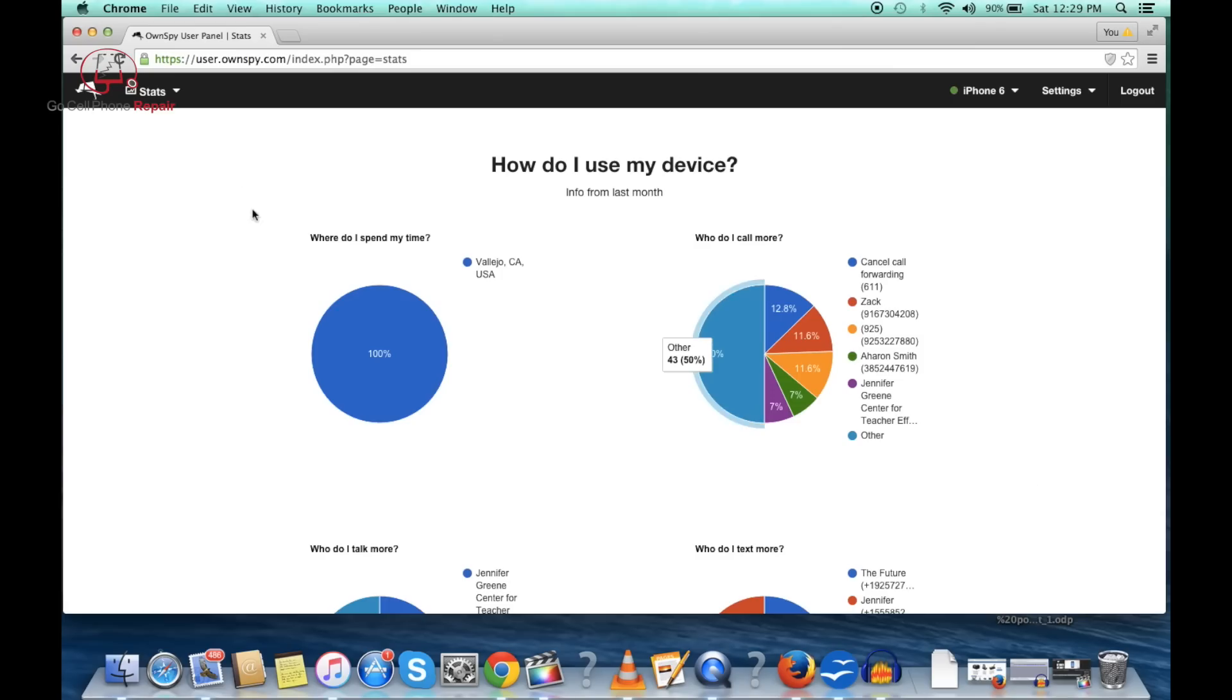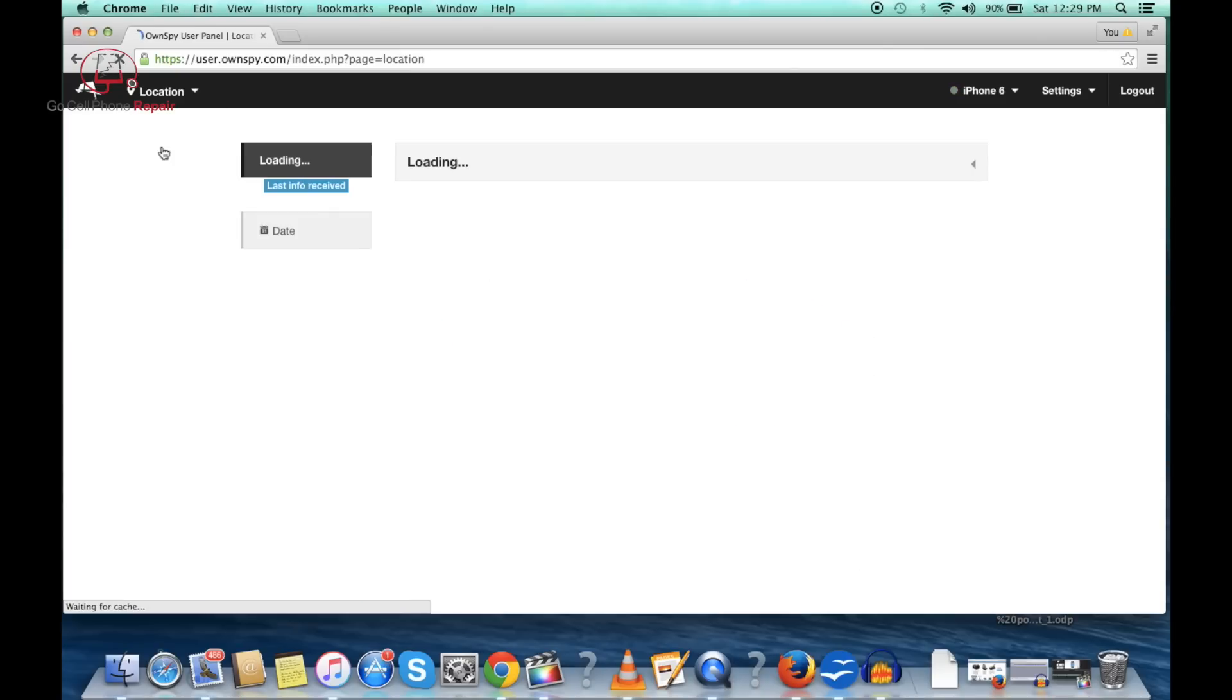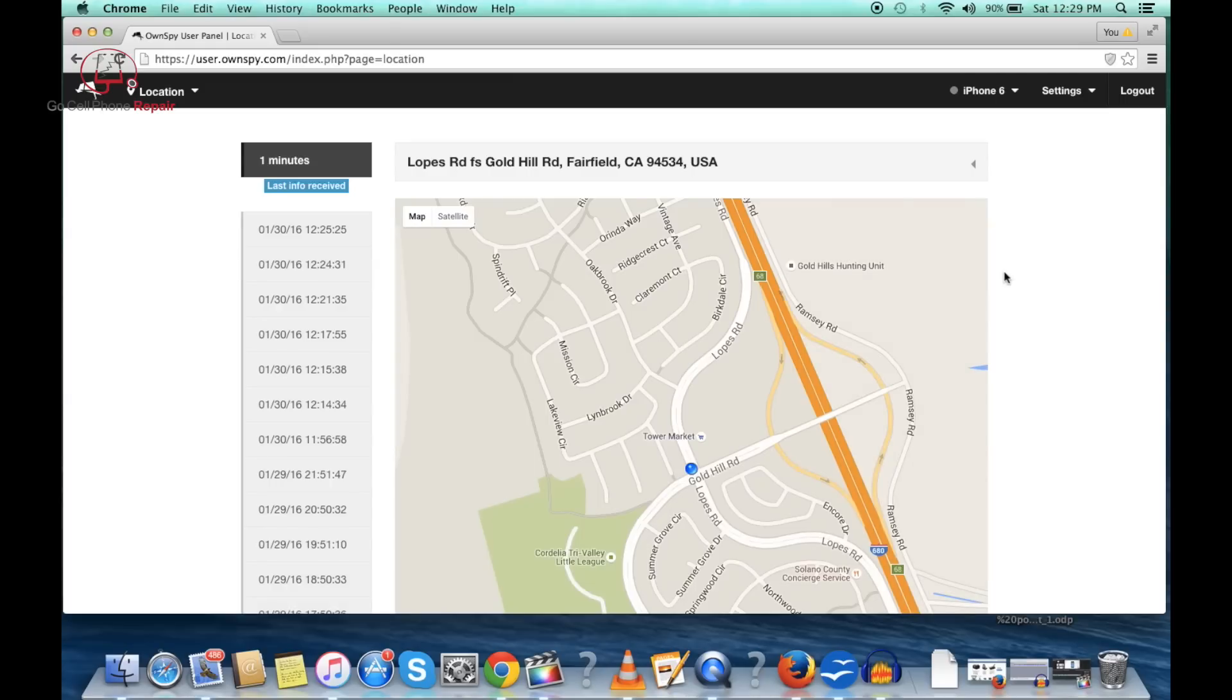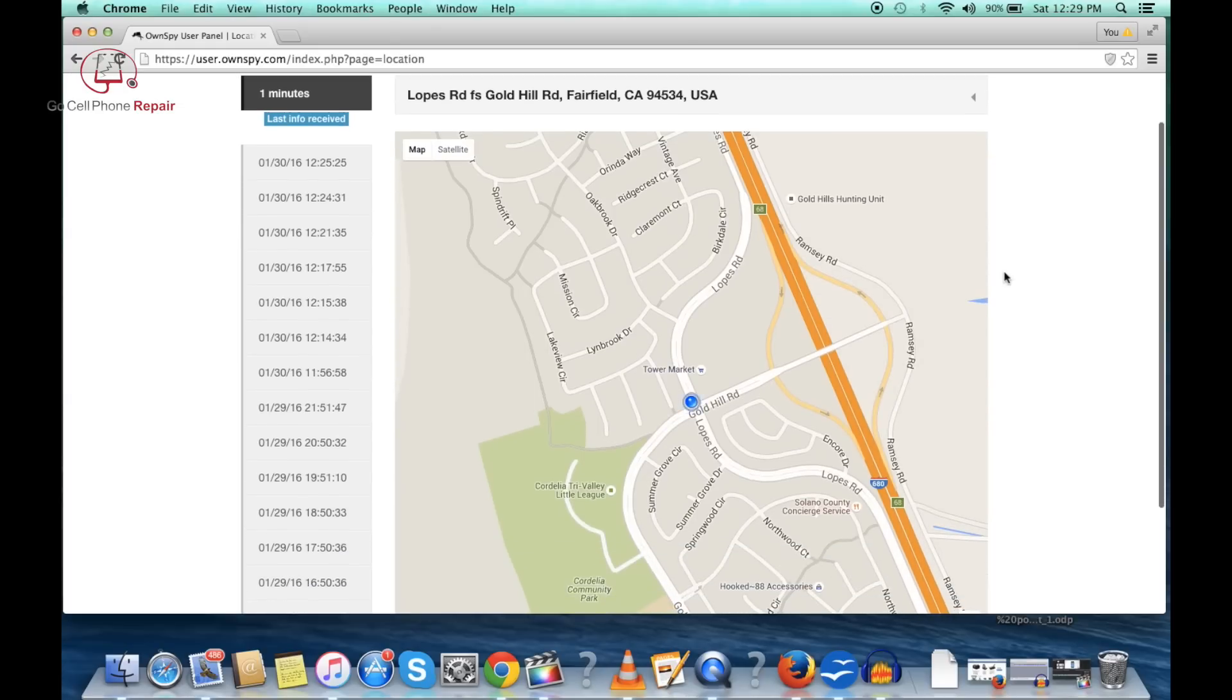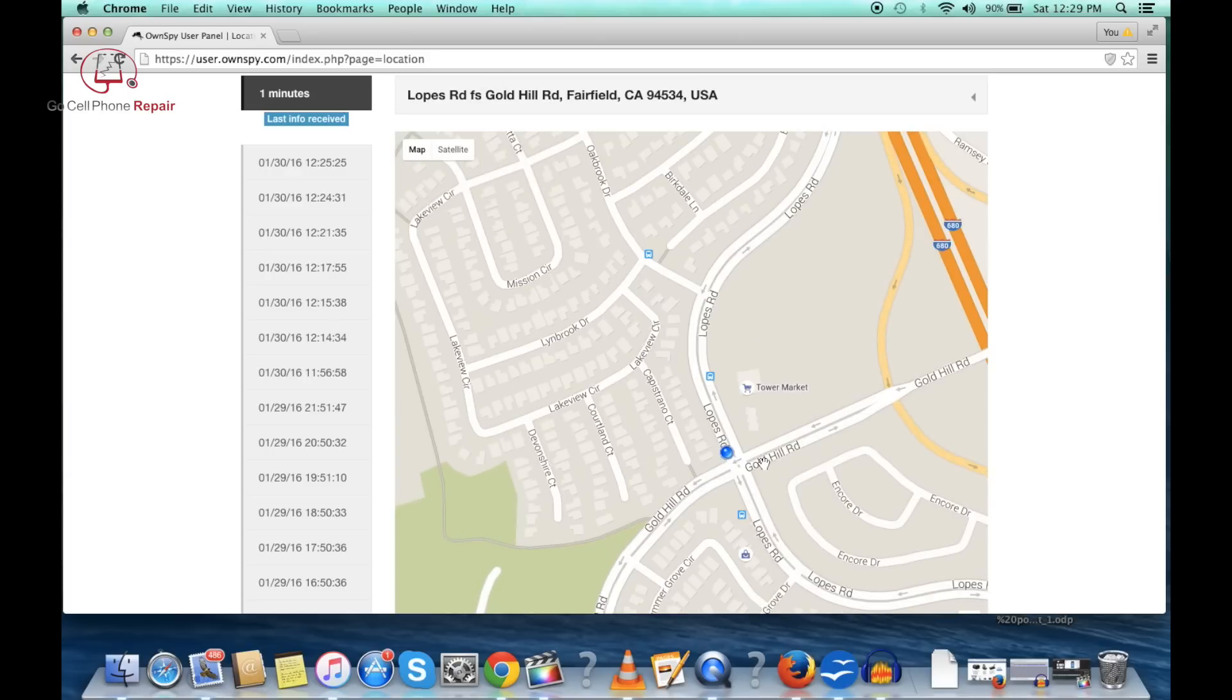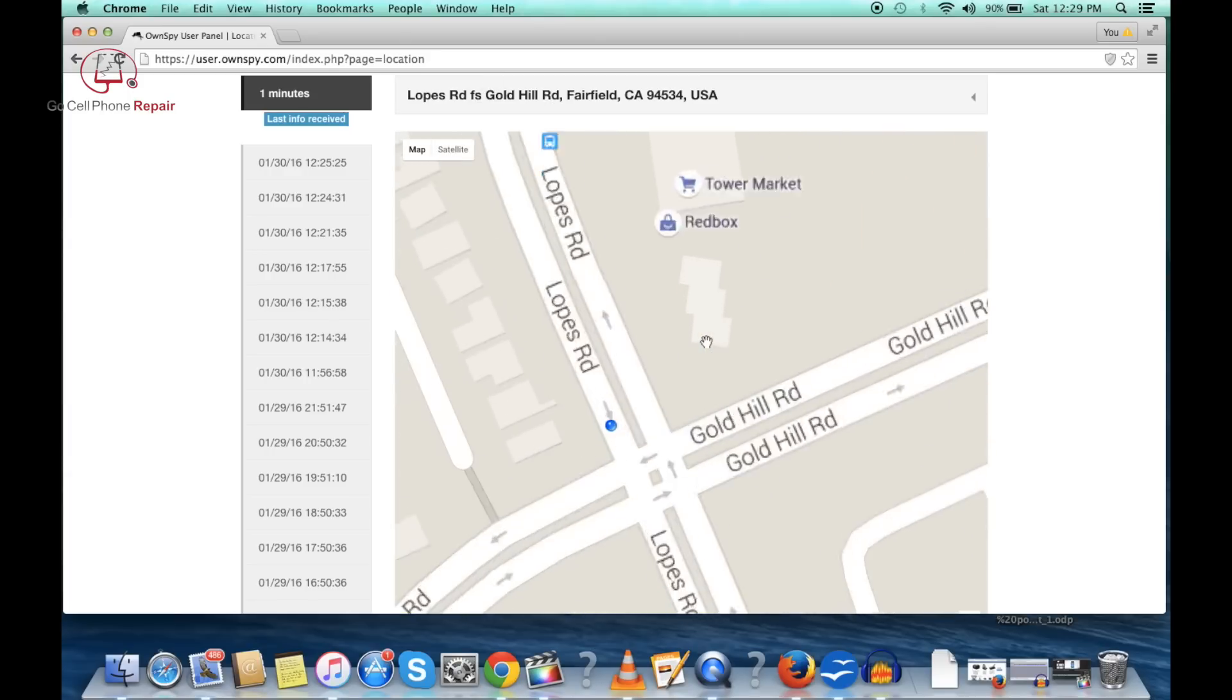If we go to the drop-down over here on the left-hand side and click on location, here's where it gets even creepier. You can take a look and see the exact location of the phone either by map or satellite. Let's zoom in here a little bit and it will take you right to the location you're at.